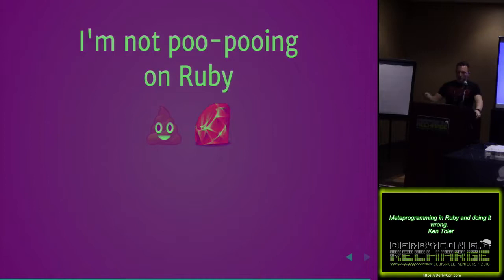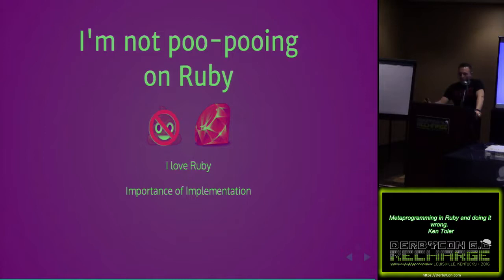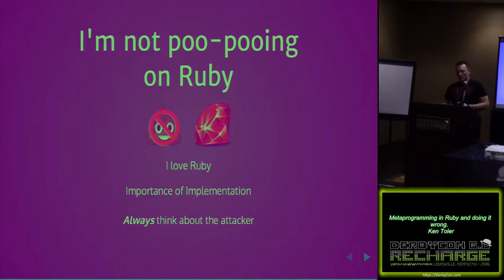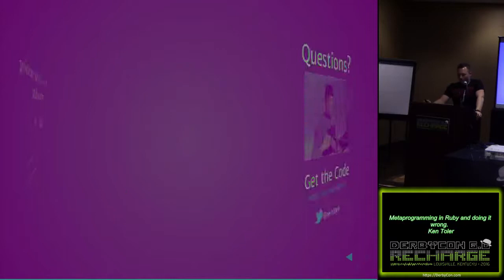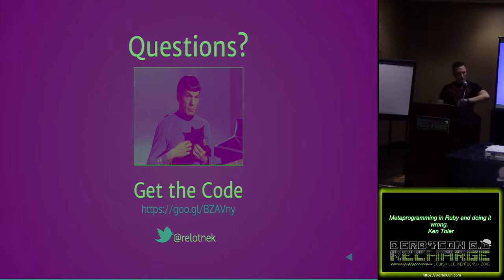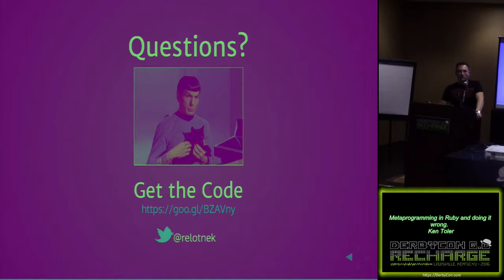So I'm not poo-pooing on Ruby. I do love Ruby. For the people that do like Ruby, the two of you in the room, it was my first language. So I do understand that it's easy to use and shoot yourself in the foot, but I just kind of want to harp on the importance of implementation here across the board and to always think about the attacker as you're implementing any kind of language. And that's it. If you have any questions, I am open. And the code is available on this link and you can tweet me there at RelabNag.